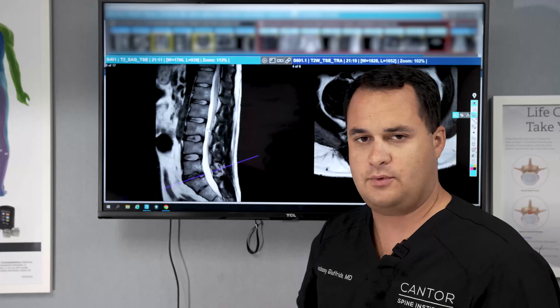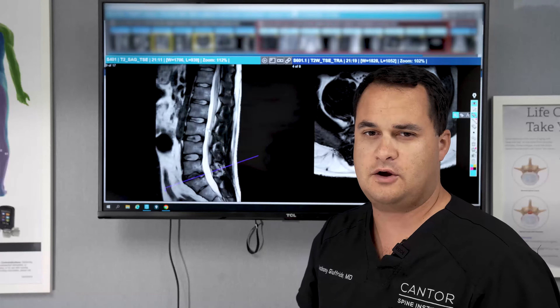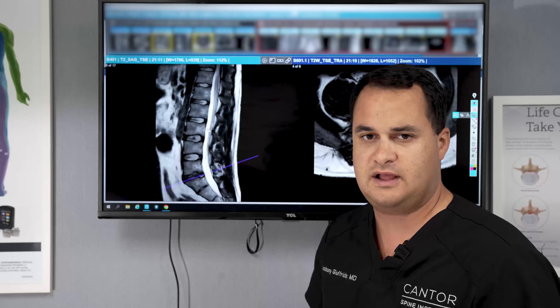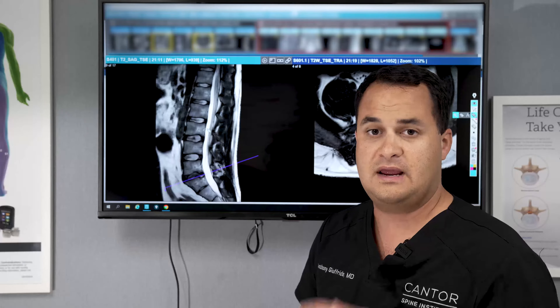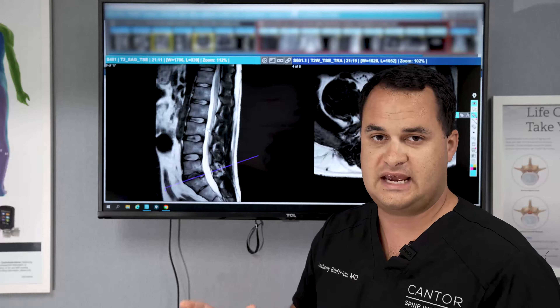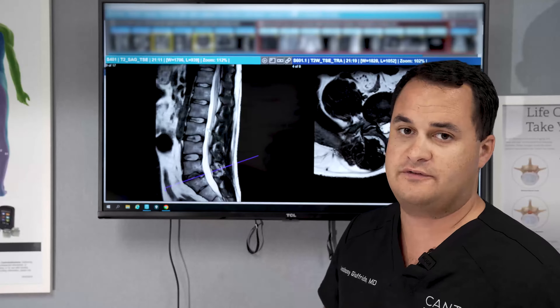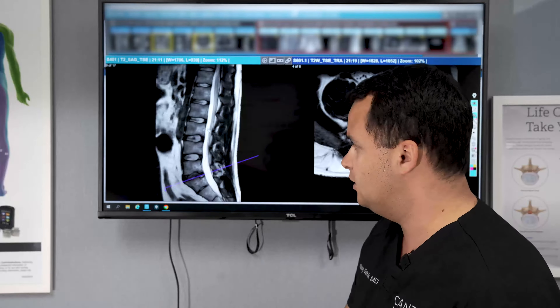All right guys, I want to do a quick MRI review. We have this 38-year-old male with severe radiculopathy on the right side, better known in the population as sciatic pain. So we're going to look at their MRI and try to figure out what's going on.